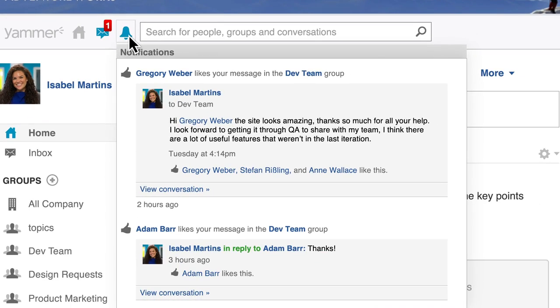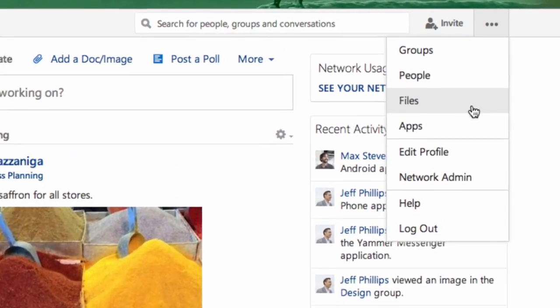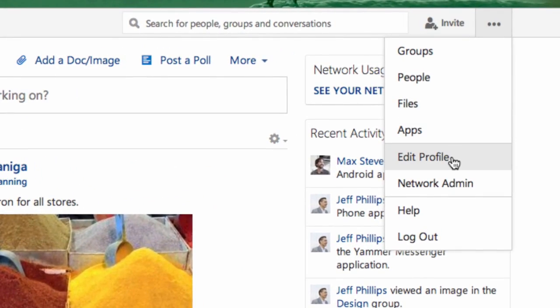Notifications are the way that you keep track of the conversations that you're a part of. You can do this in and outside of Yammer.